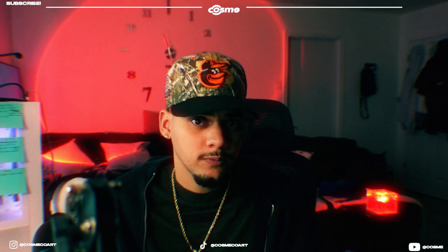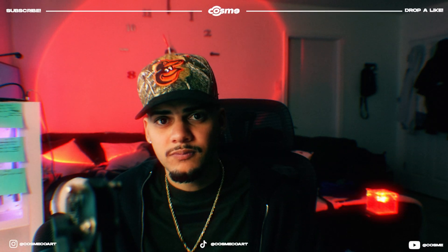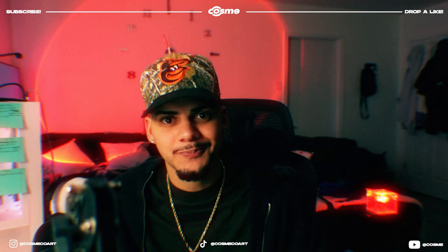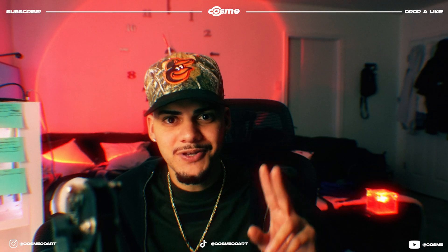Subscribe if you're new to the channel. There's going to be many more contents coming up like this one, and I'll see you guys on the next one. Peace.